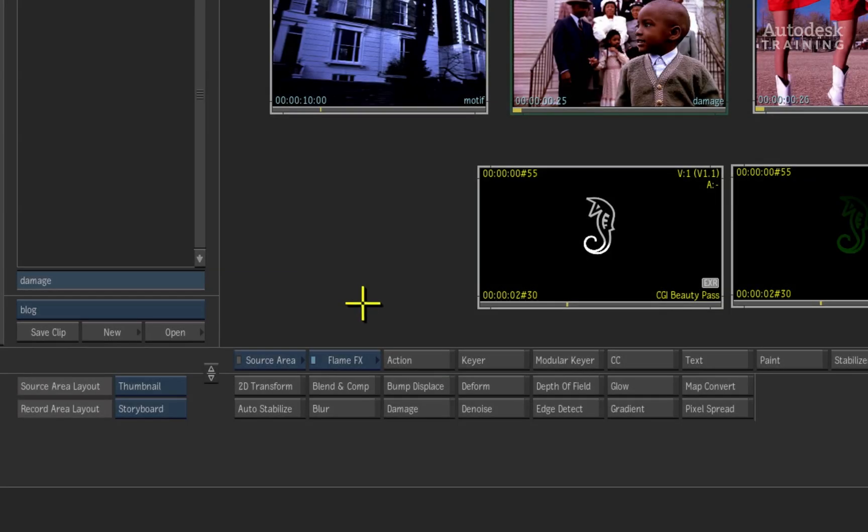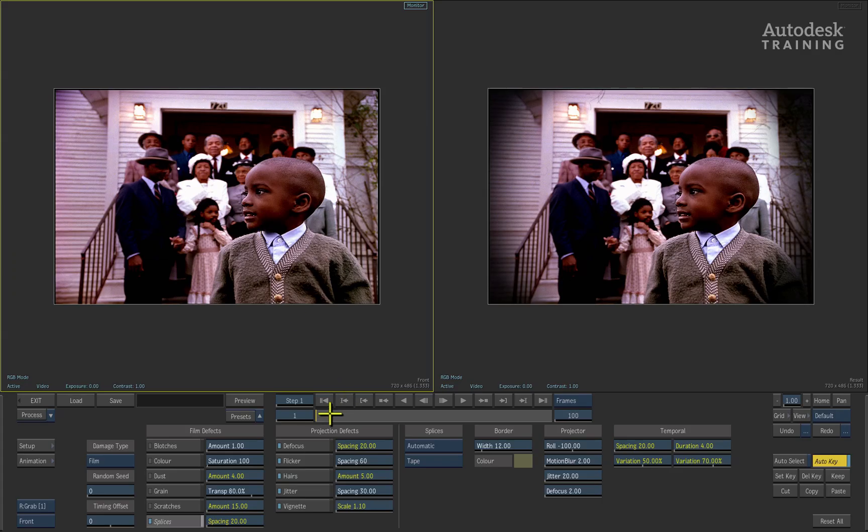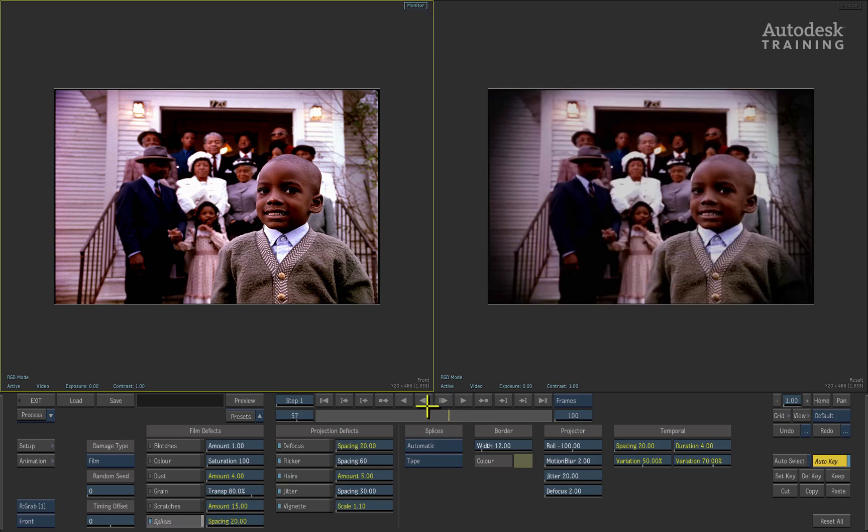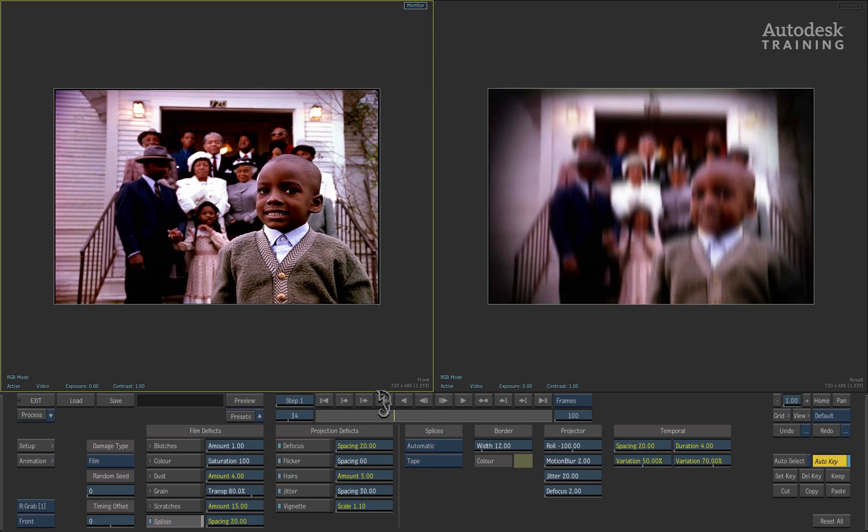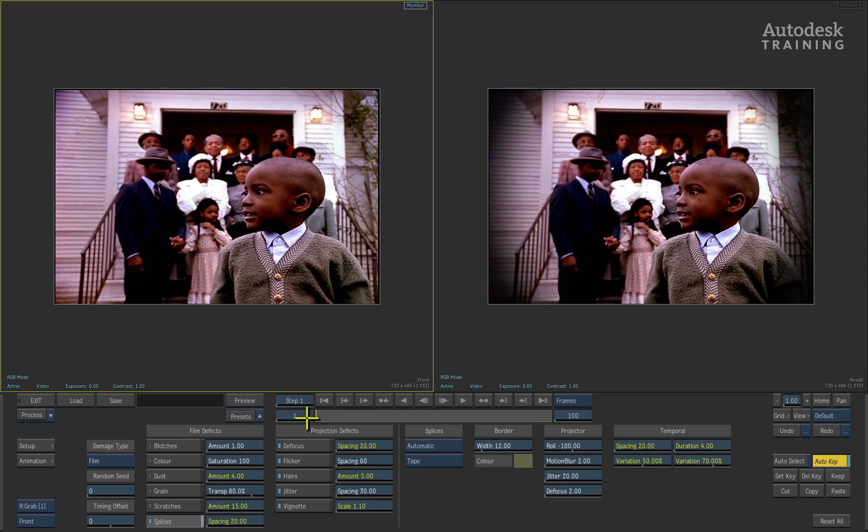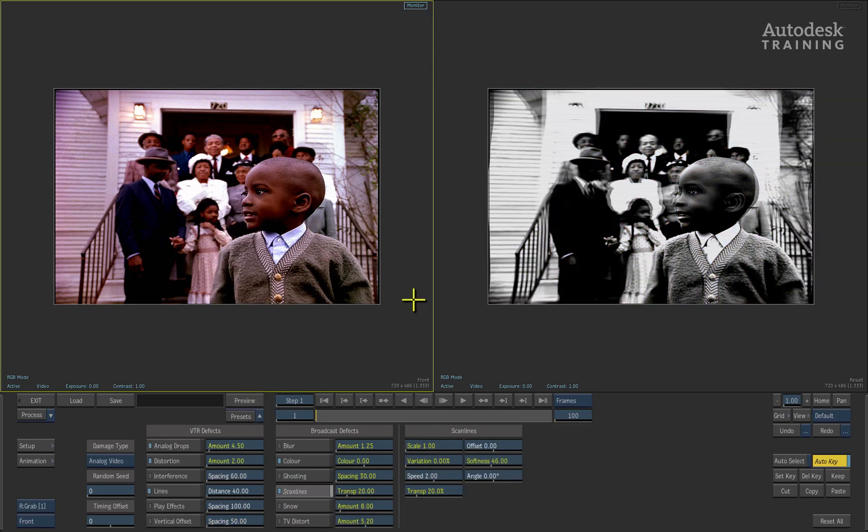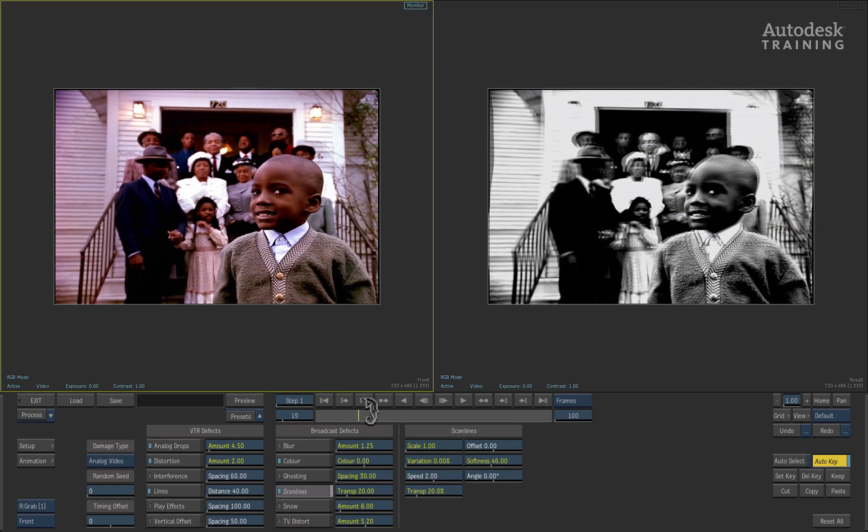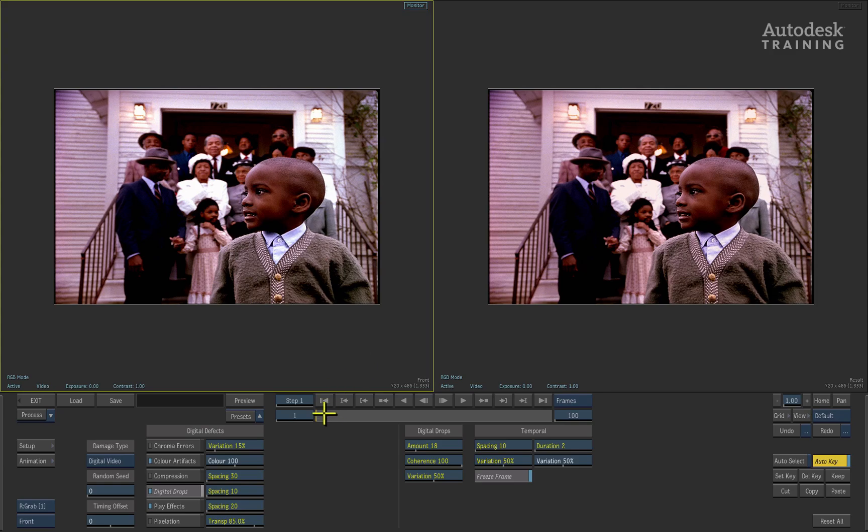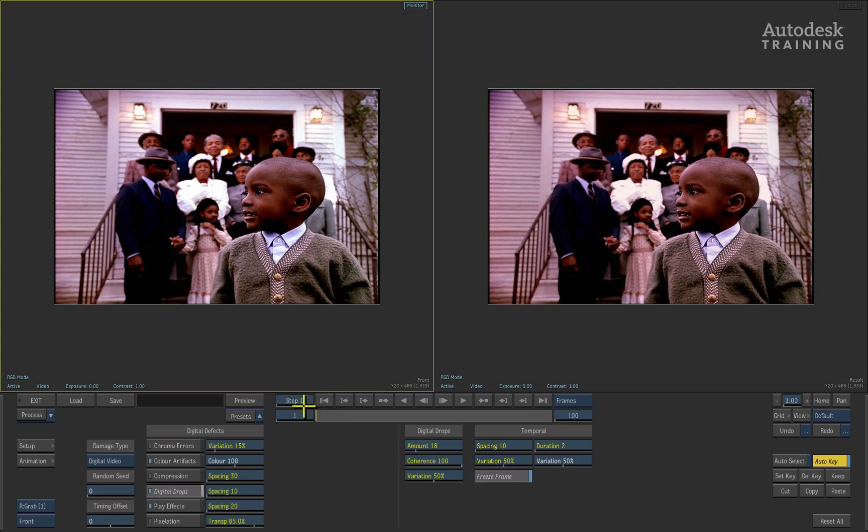Next in line is the Damage tool. Damage is great for creating digital, analog, or film damage on your sources using a series of parameters. New to Damage is a series of presets for quick look creation. Spooling through the various presets, you can see there is a broad range of damage effects at your disposal.